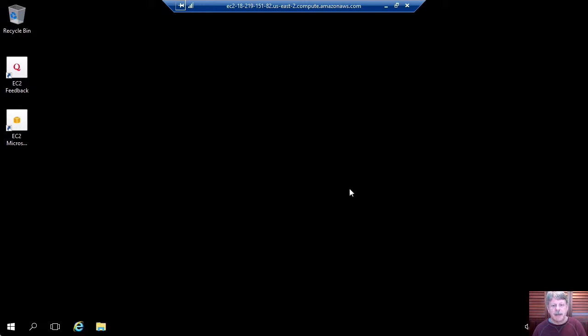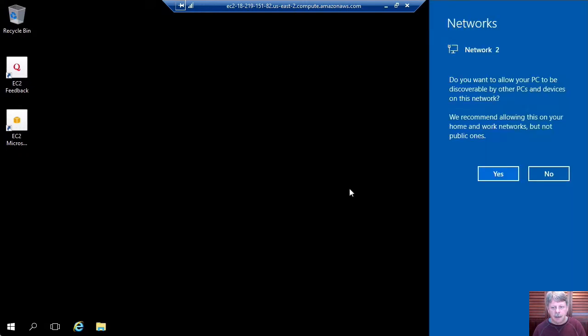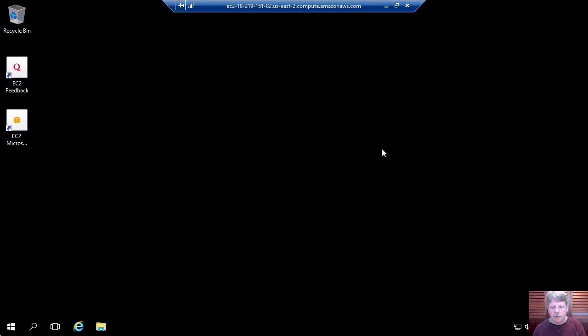So it's pretty much that easy to create and access a Windows instance running up on Amazon Web Services. I'll just log out of this.